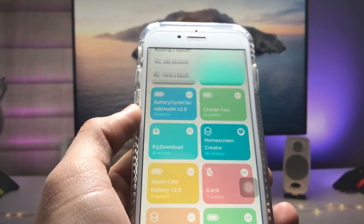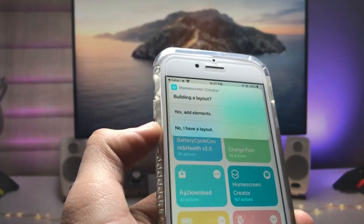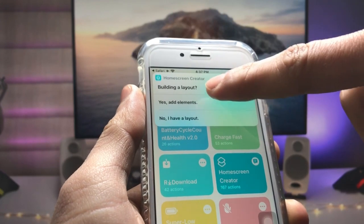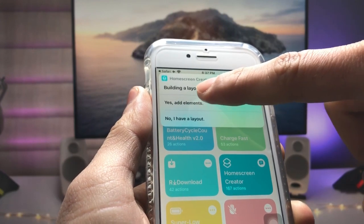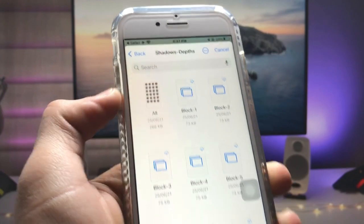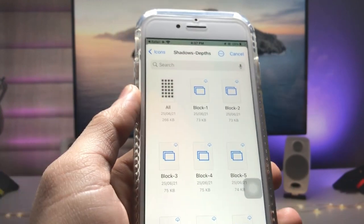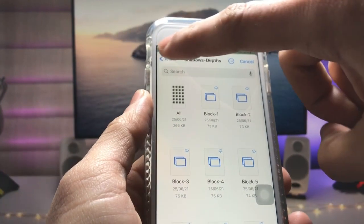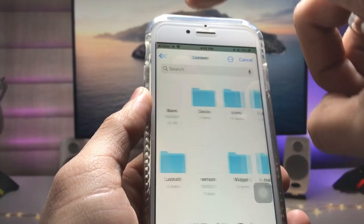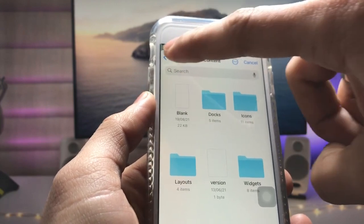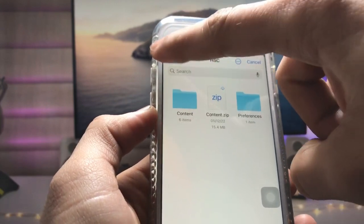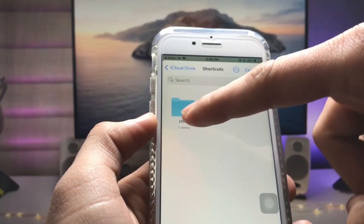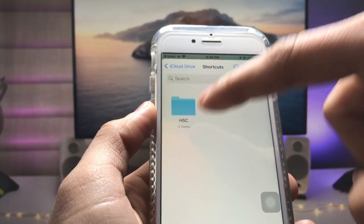Now just tap on this shortcut. You will see an option that says 'Yes, add elements' — tap on that elements option. Now we just need to select the shadow depth effect. Go back and you will see there is a folder available in the Files application. The folder name is 'hsc'.